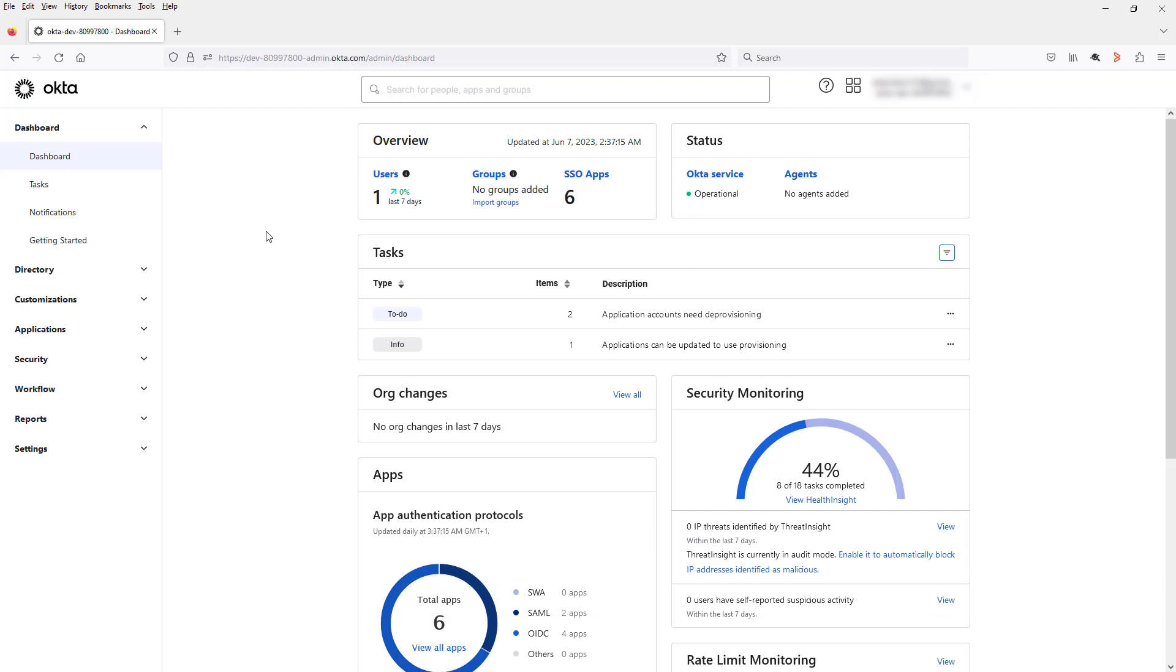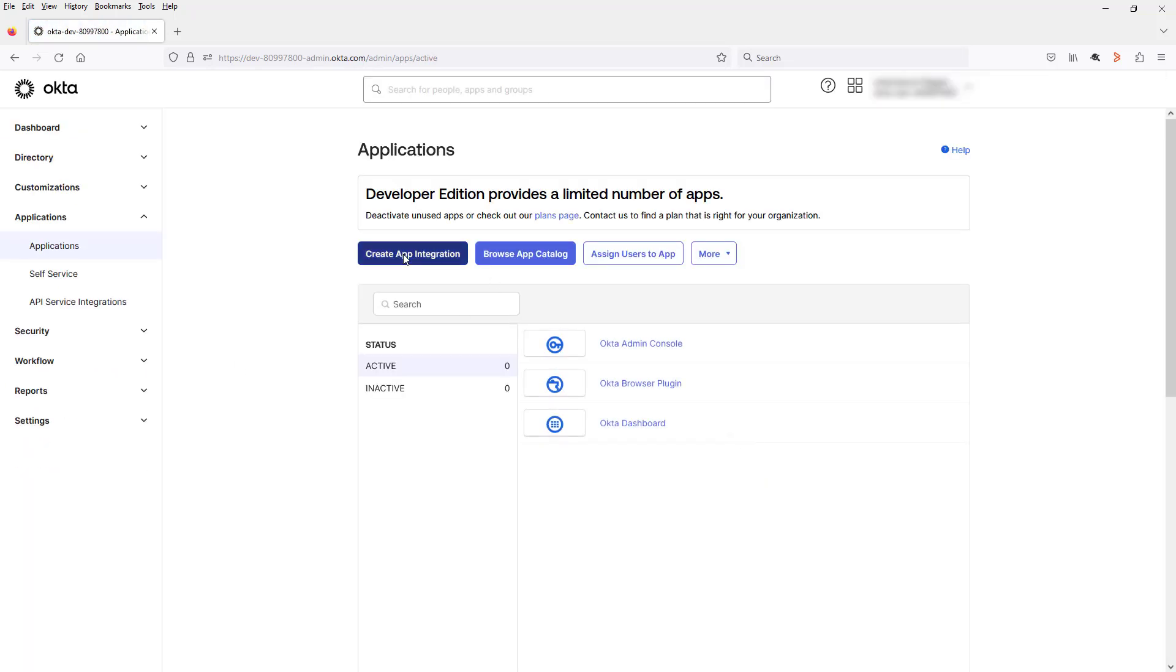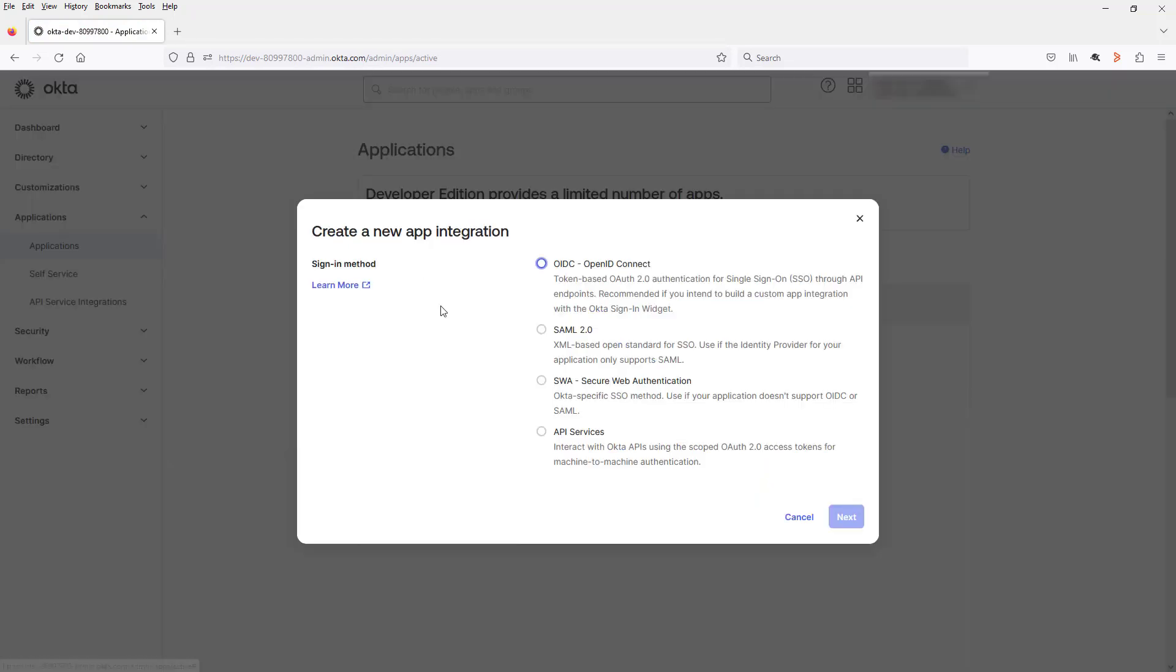Here you can see I've already created an Okta account and logged in to the dashboard. So now to create the SAML integration, we click Applications, Applications, Create App Integration. Select SAML 2.0 and click Next.